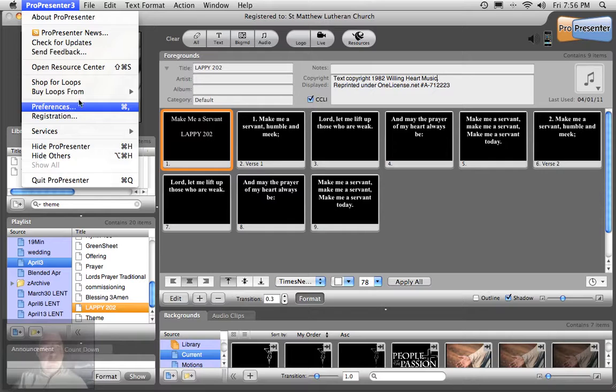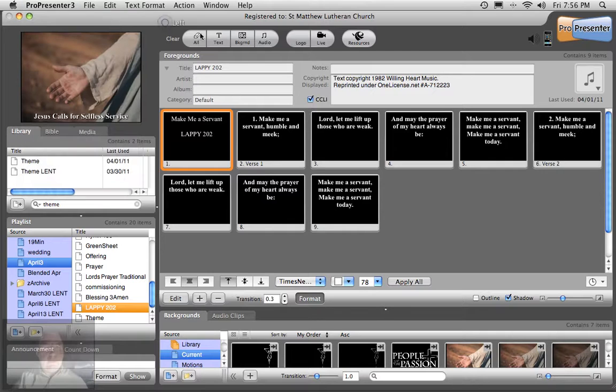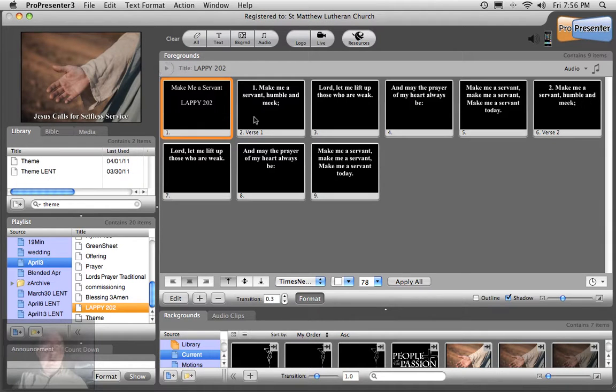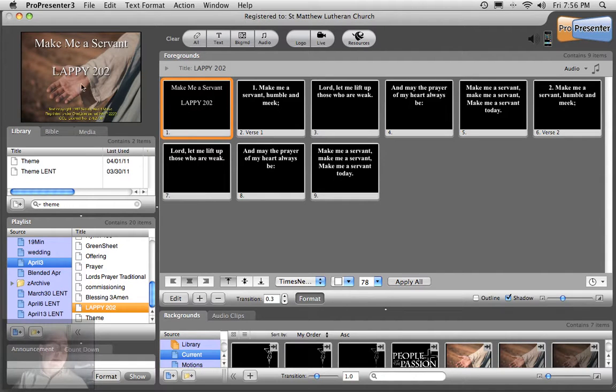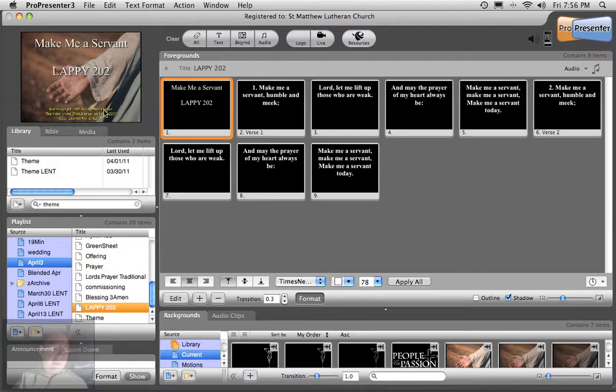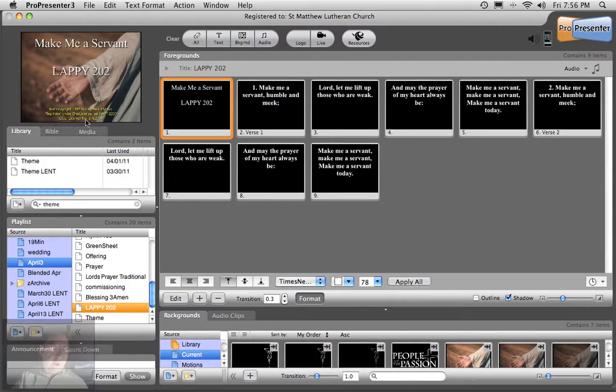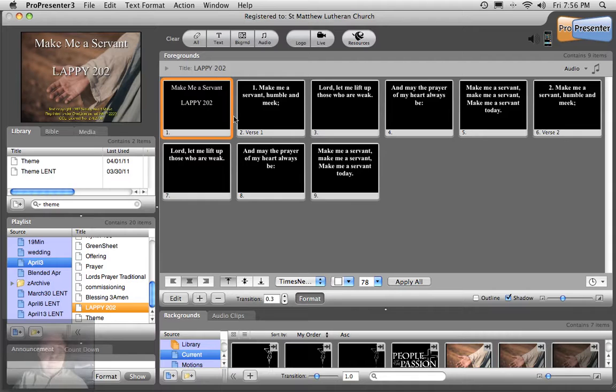CCLI license is in the Preferences, and that's where that information is set up. So now when we click on the first slide of this hymn, you'll see the text copyright information that we put in under the title and the CCLI license. So we're doubly covered.